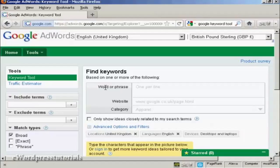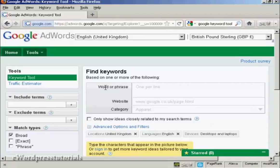In this video I'm going to show you how you can do keyword research using the Google Keywords tool. The Google Keywords tool is actually part of AdWords, but you don't have to have an AdWords account to use it.